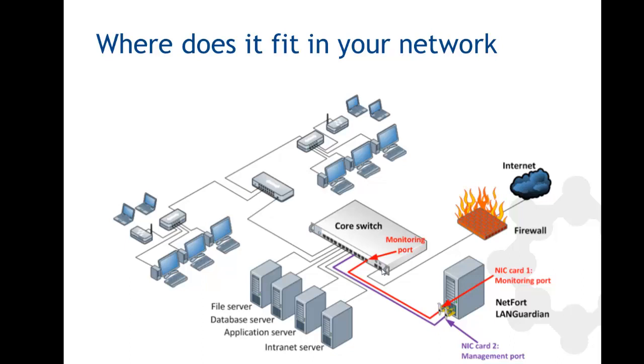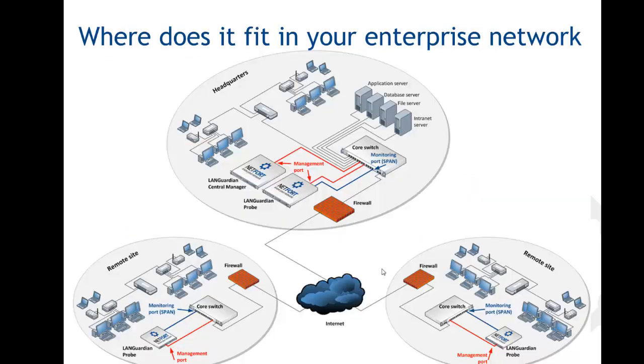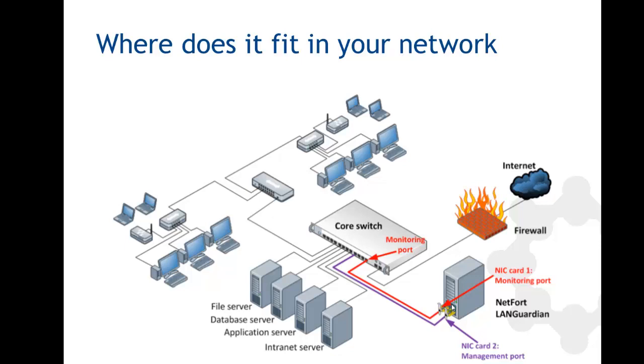If you've got a larger network, we also have an option where you can have a probe in one data center and a probe in a second data center. But for the trial, people usually just set up a single LANGuardian monitoring a core switch. So just find the port on this core switch and you're ready to go.